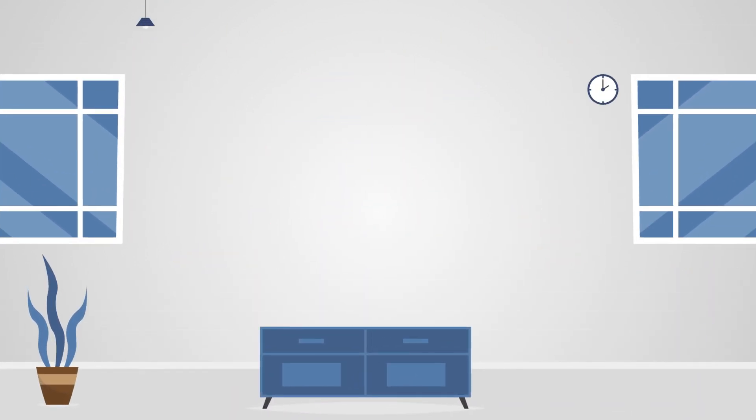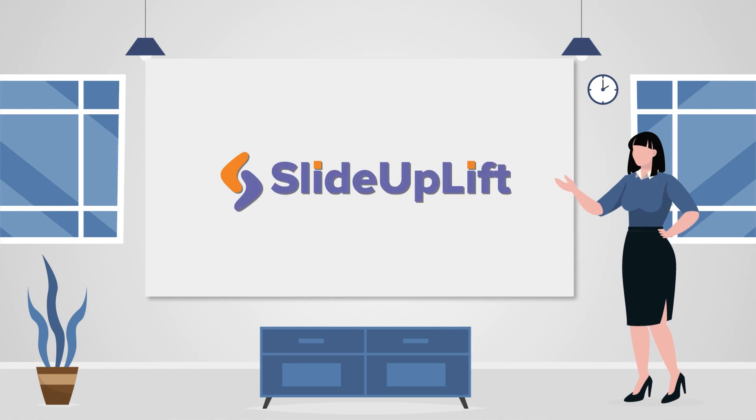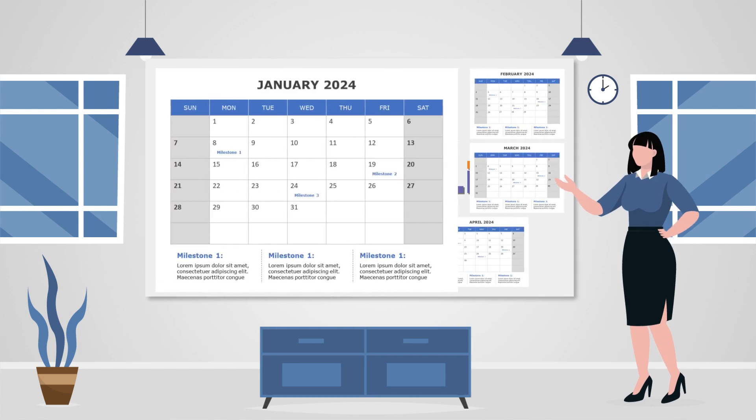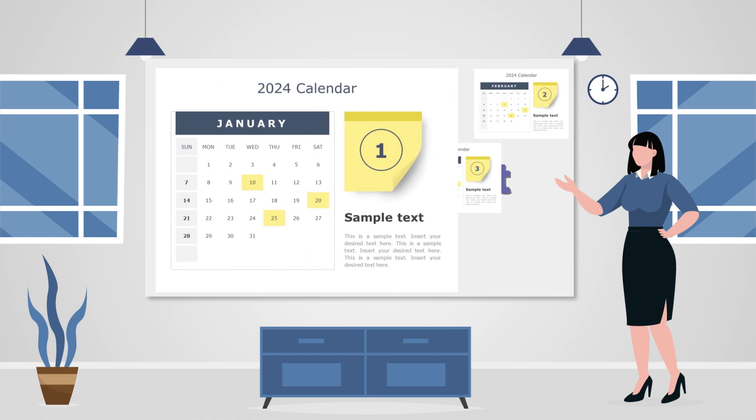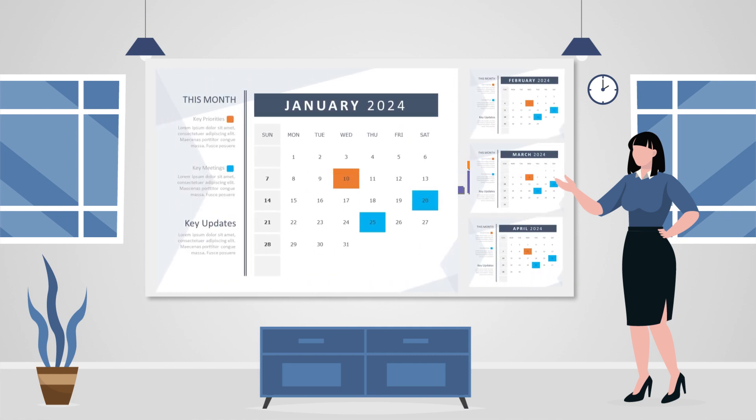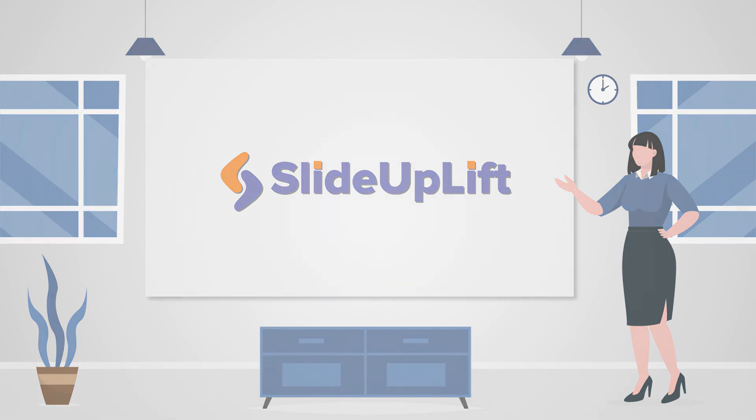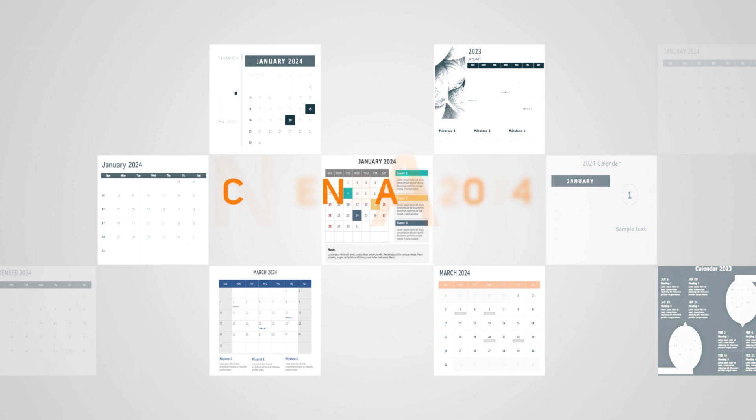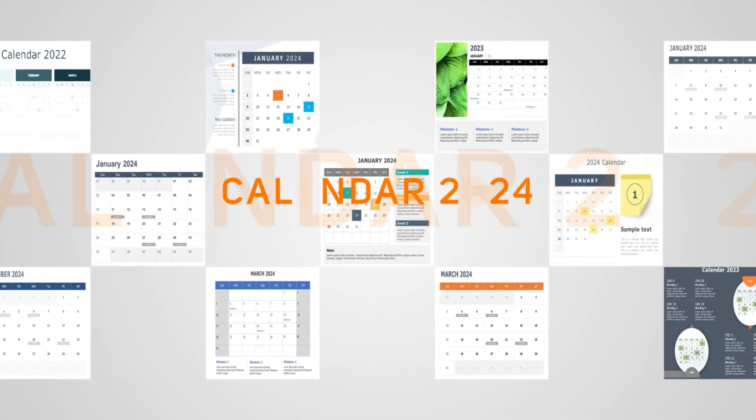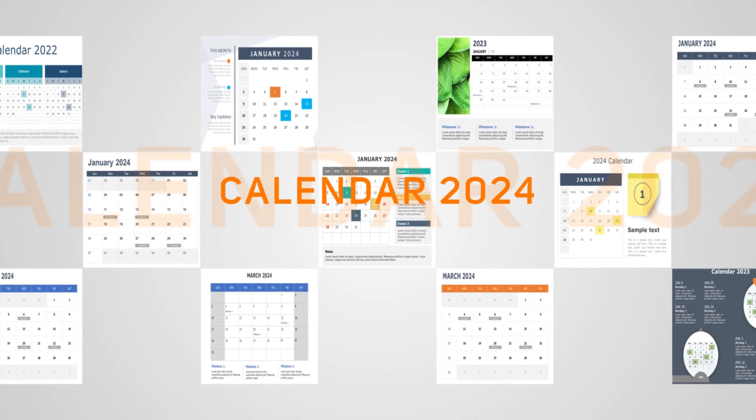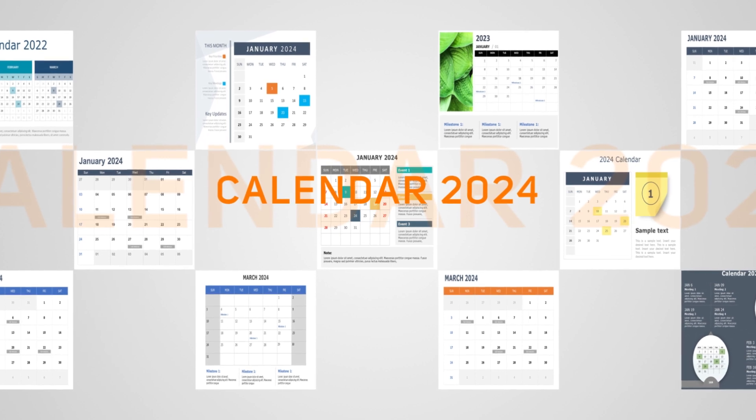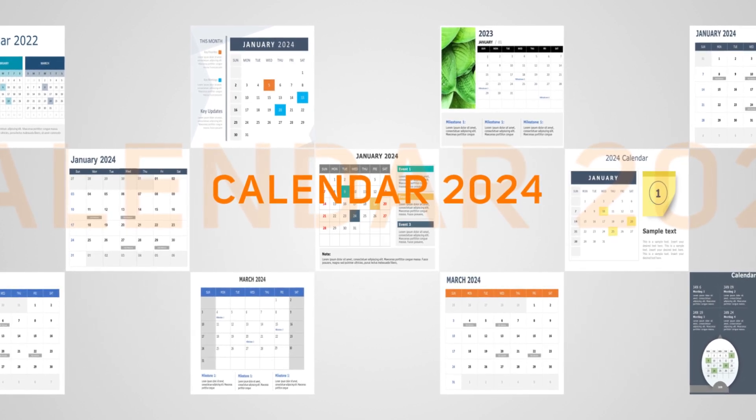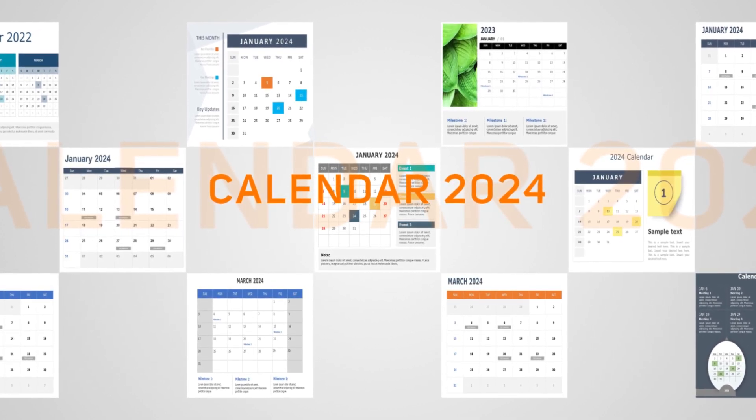And now, here's a game changer for all working professionals and businesses: Slide Uplift. They offer calendar presentation templates that can take your presentations to new heights. Slide Uplift provides a wide range of designs, meticulously crafted to suit various themes and preferences. Choosing Slide Uplift means not just adding a calendar, but transforming your presentations into impactful visual experiences. Elevate your content and captivate your audience with Slide Uplift.